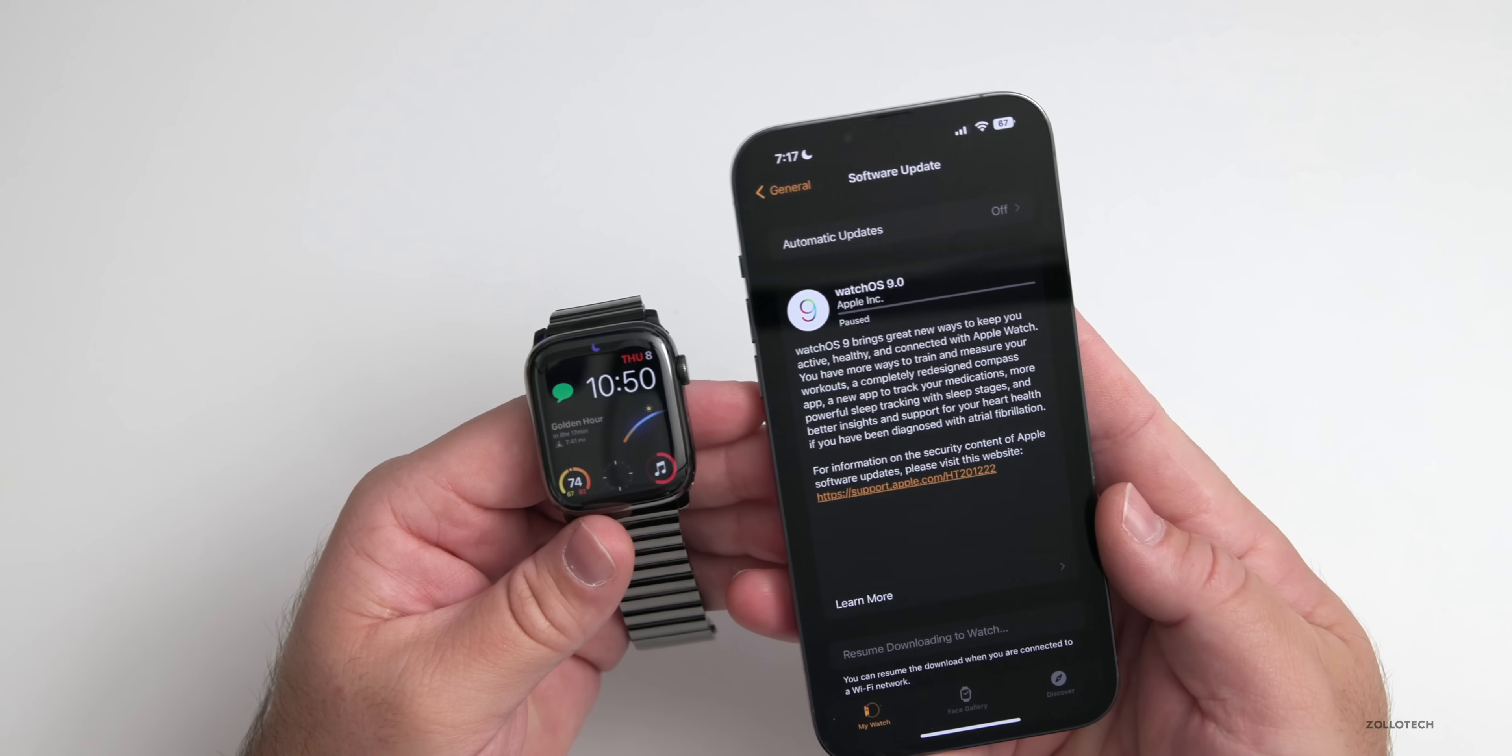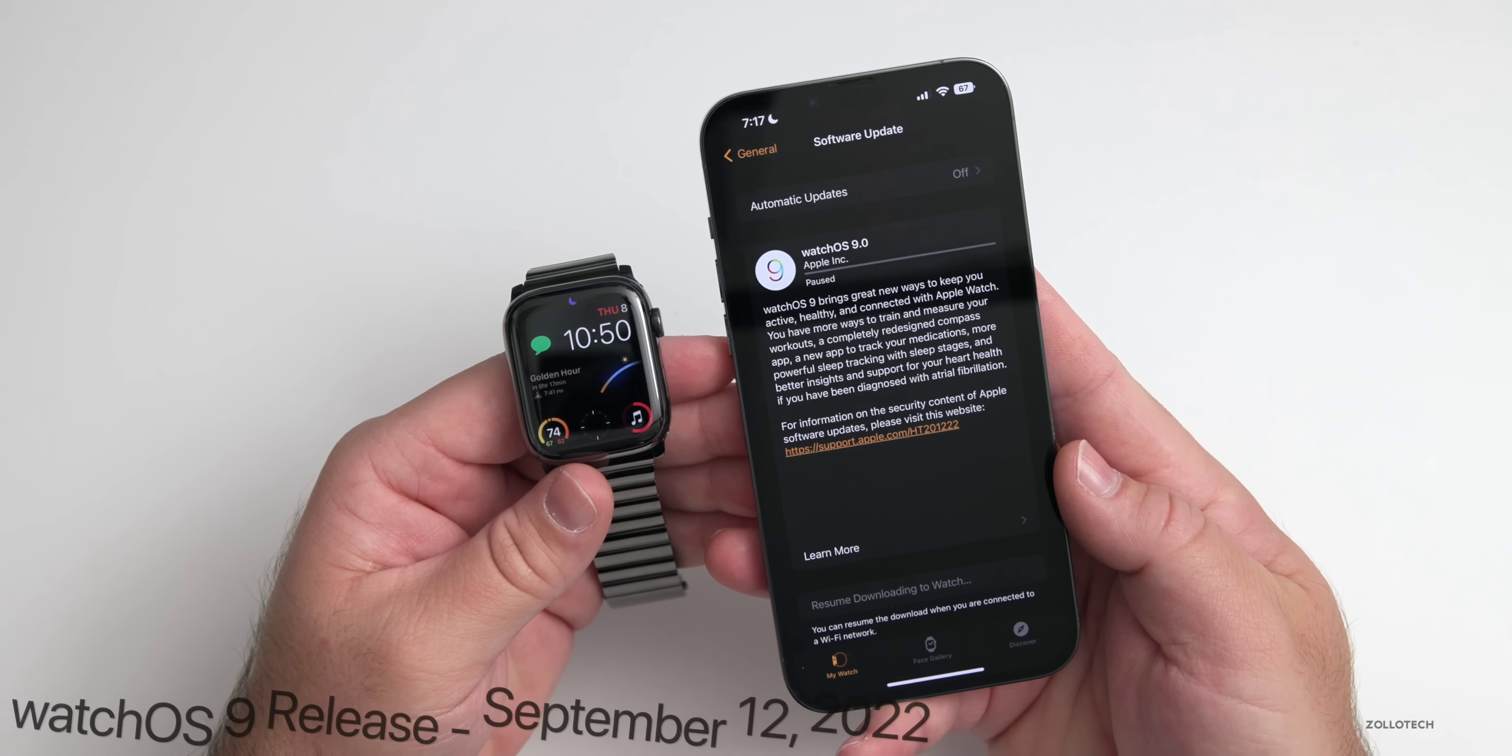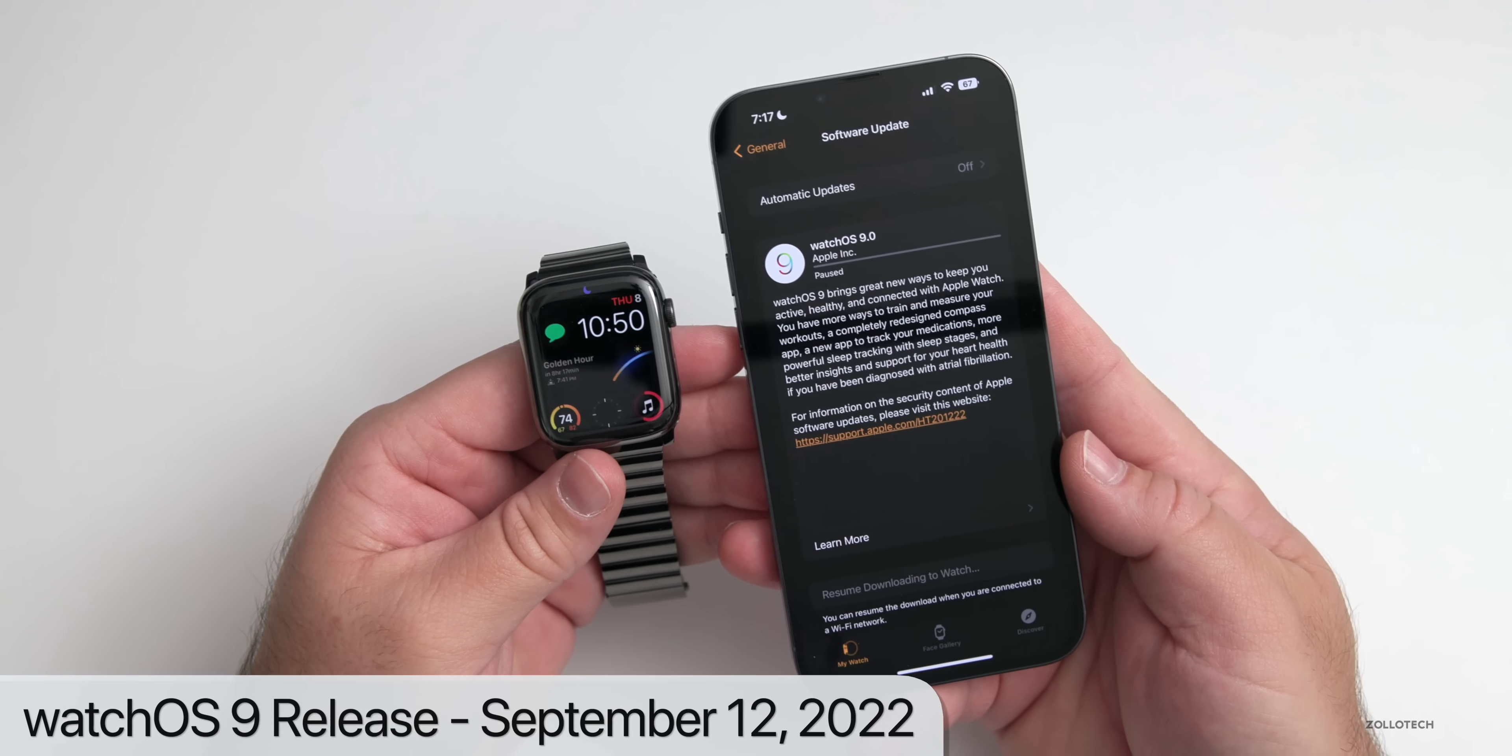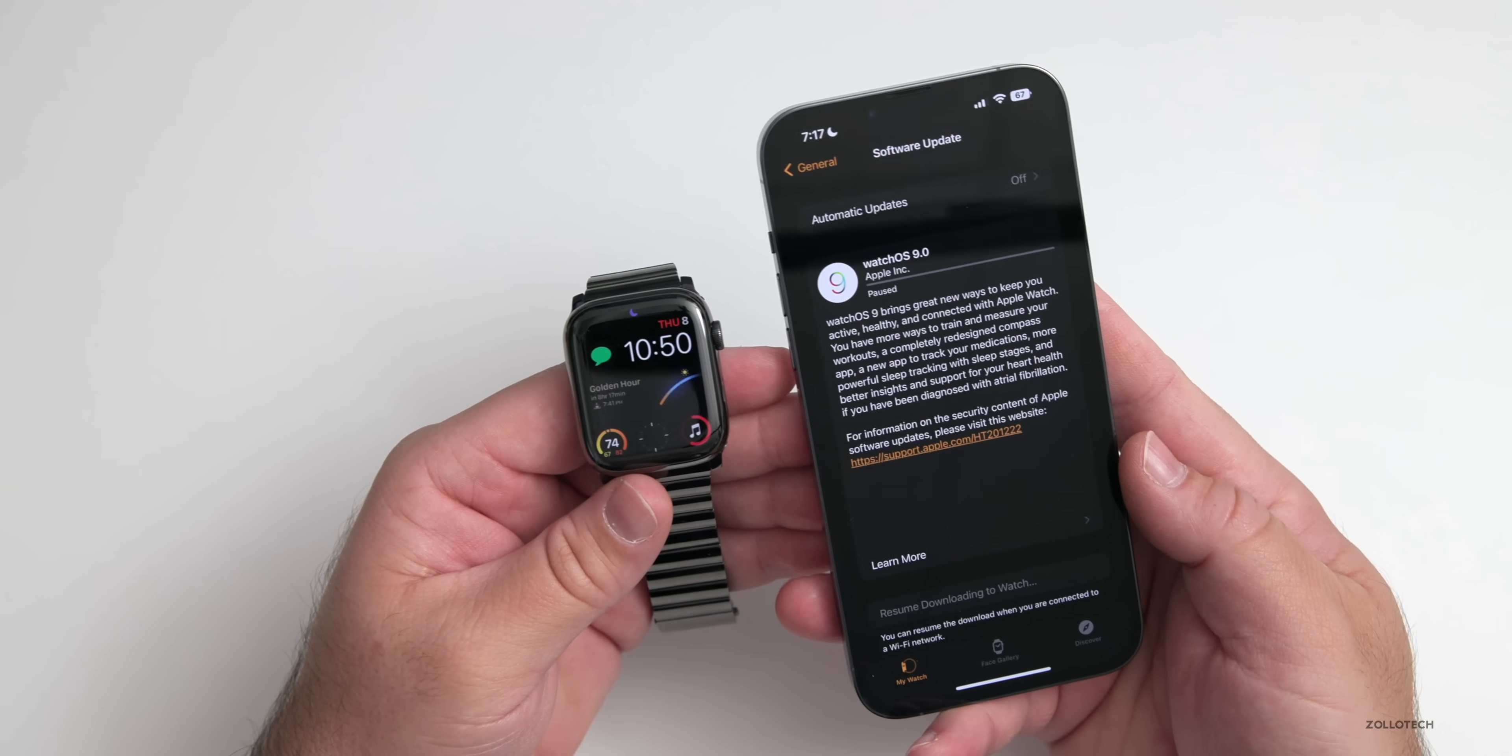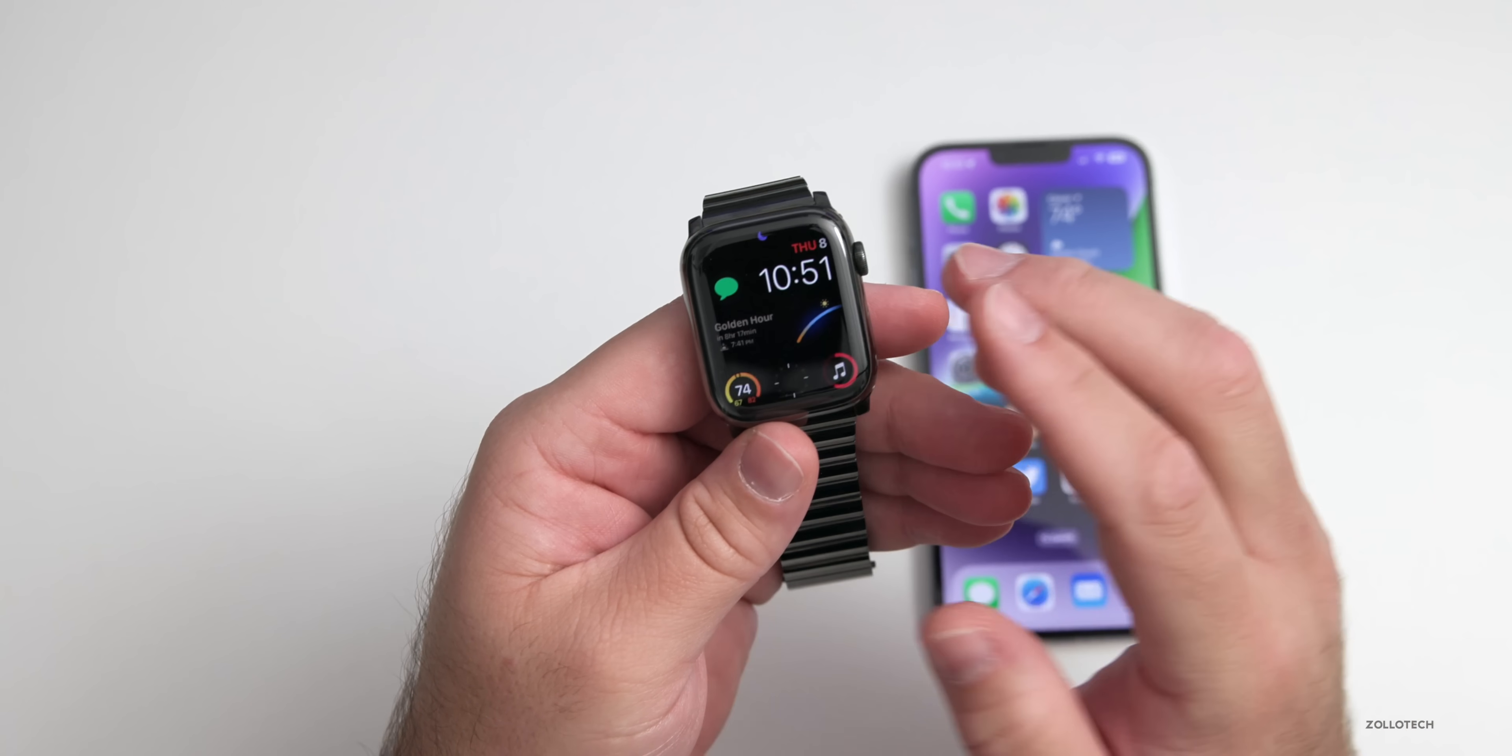This released alongside iOS 16 RC and Apple has announced that the official release date is in a few days. It releases on September 12, 2022 along with iOS 16 and watchOS 9, and then tvOS 16 and HomePod OS 16. iPadOS 16 or 16.1 will be out in October along with macOS Ventura.